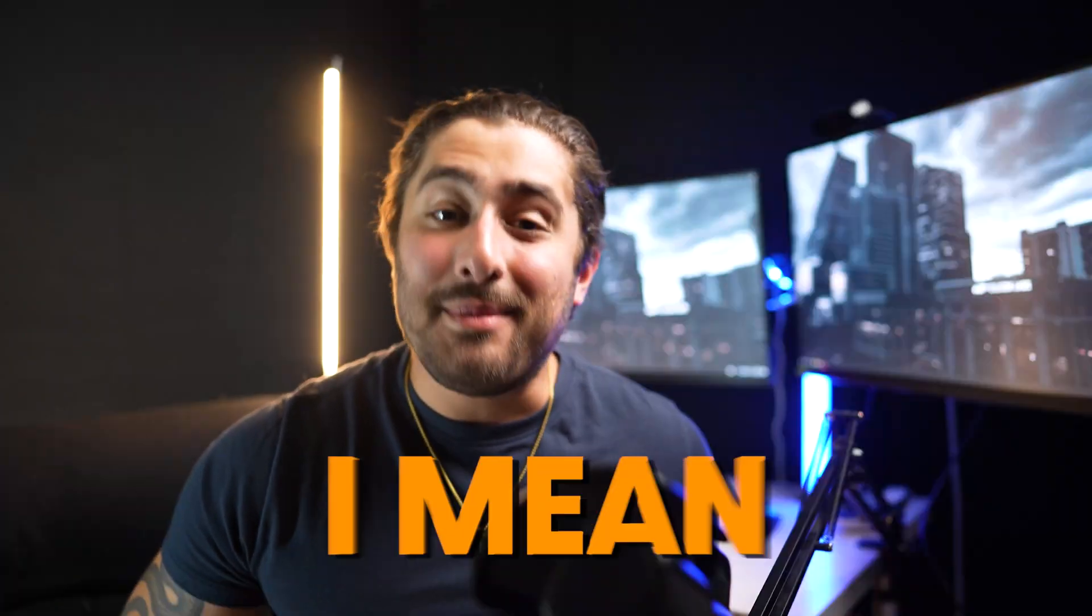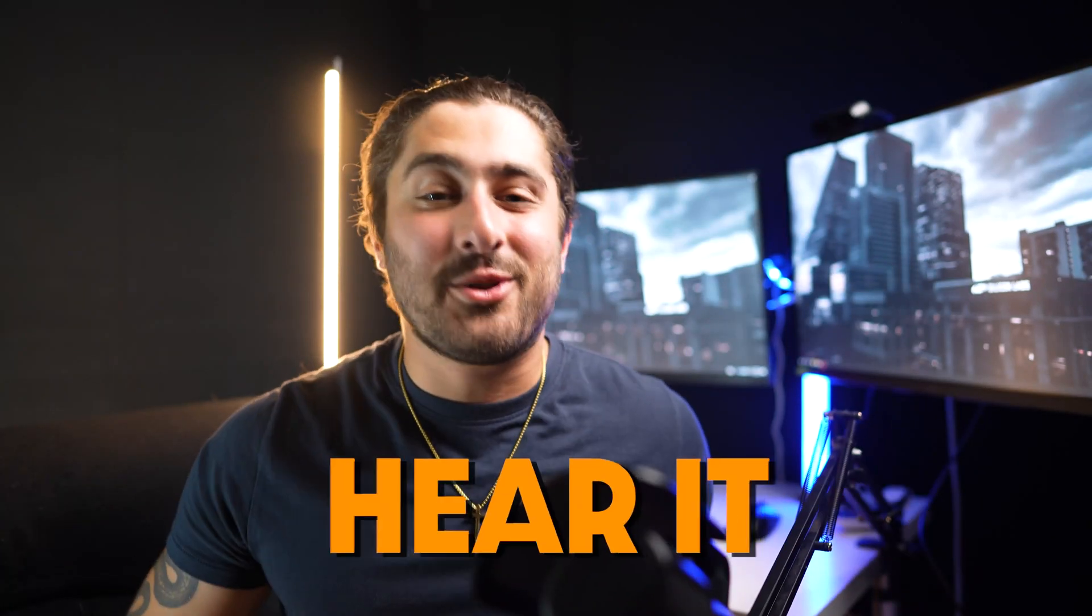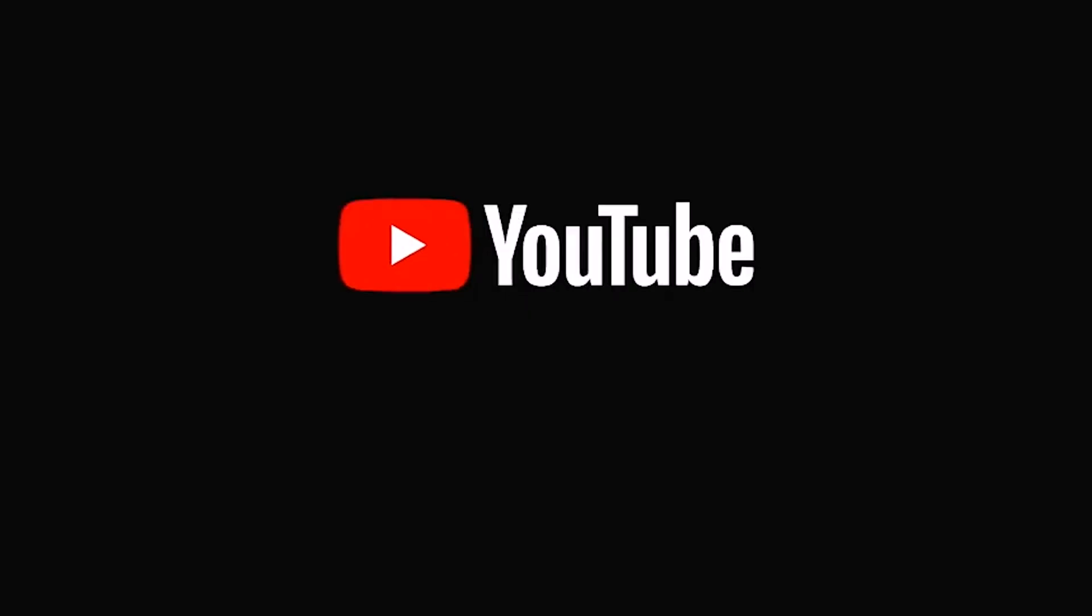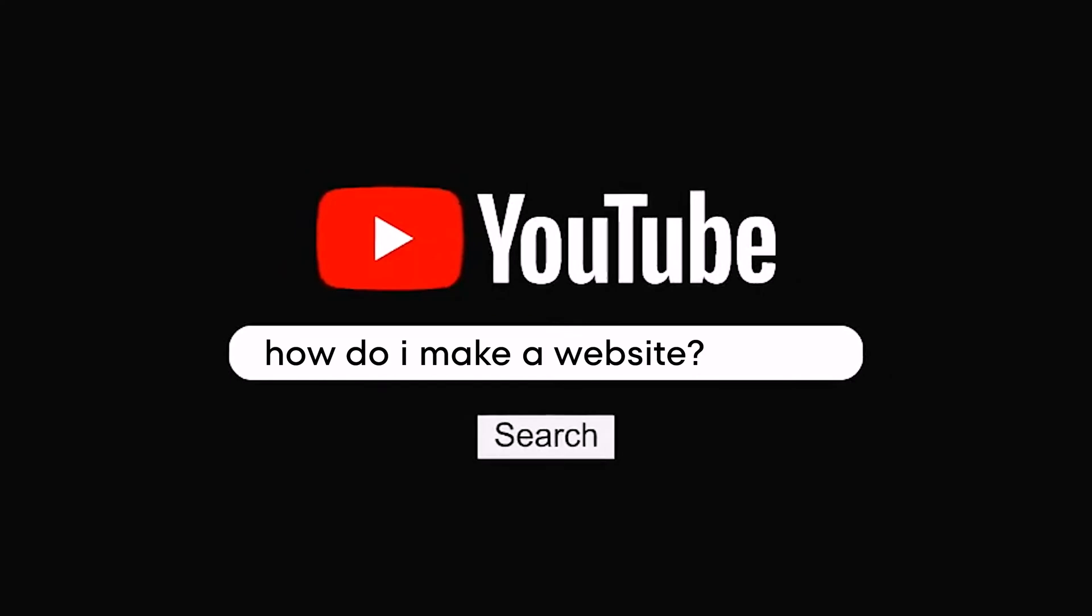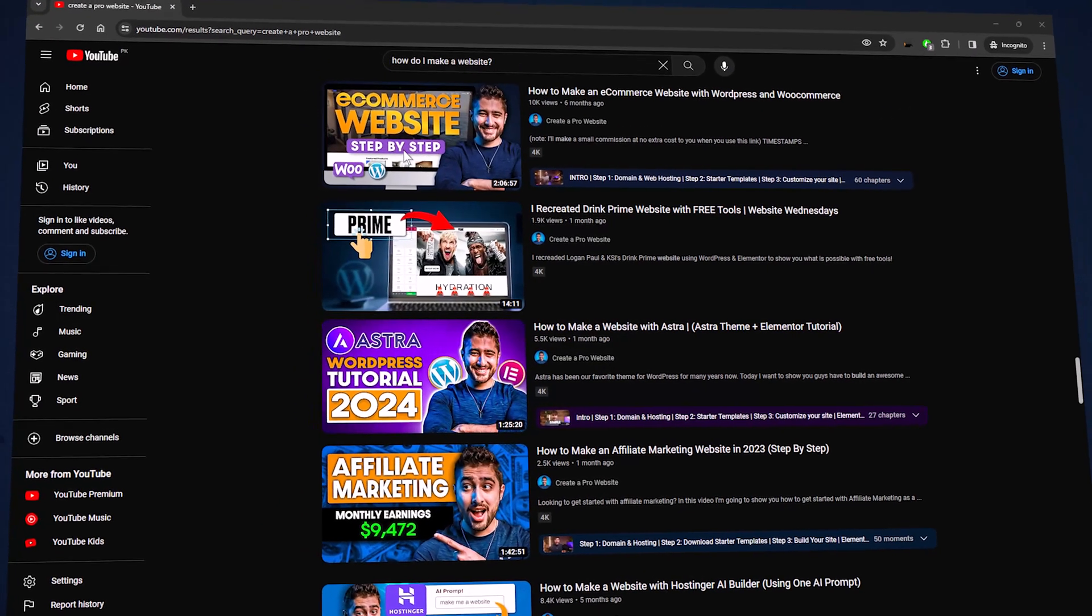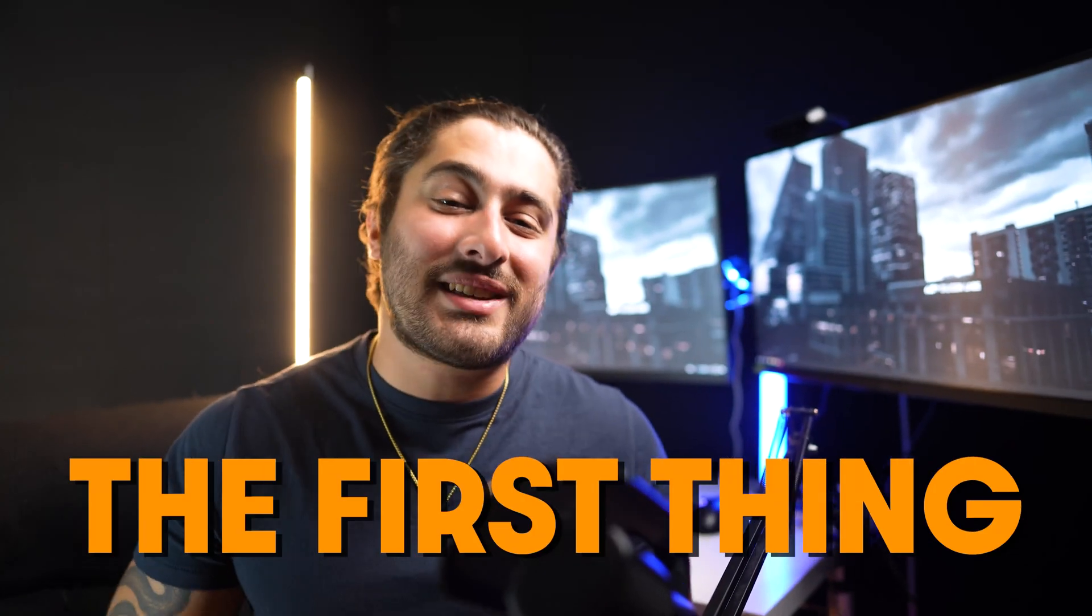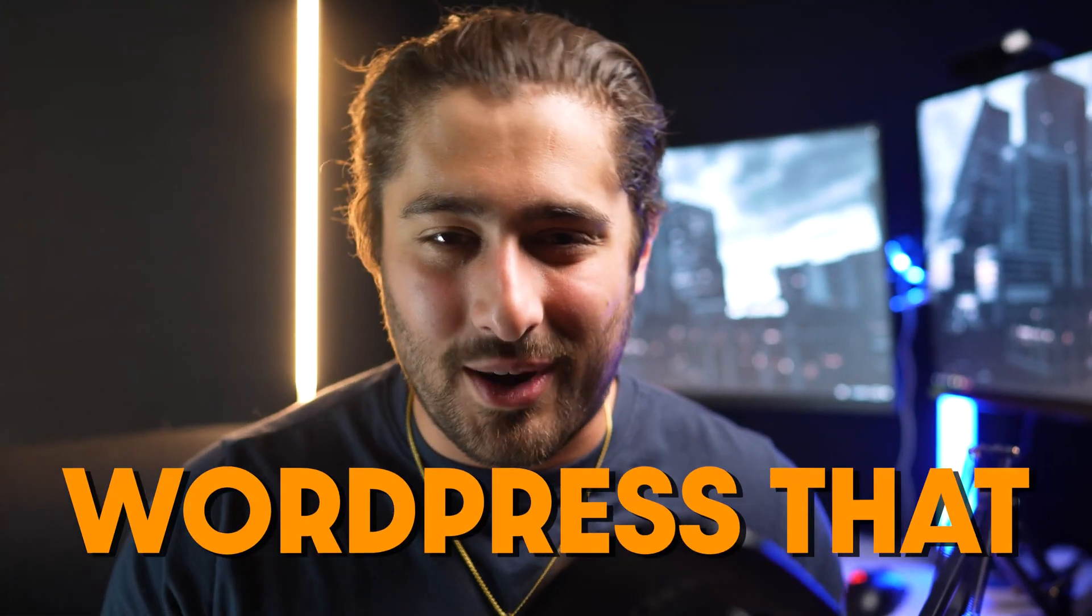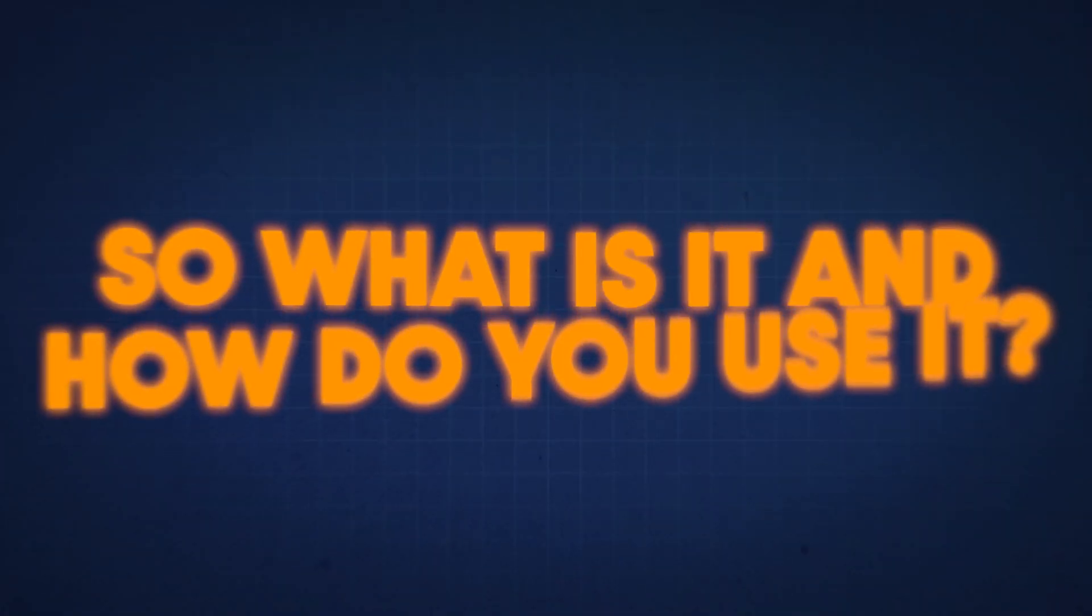What even is WordPress? I mean nowadays you hear it everywhere, especially on YouTube. You type in how do I make a website and the first thing that you see is WordPress this, WordPress that. So what is it and how do you use it?